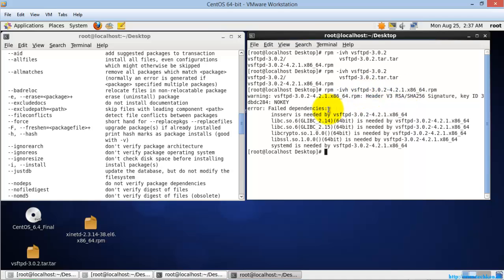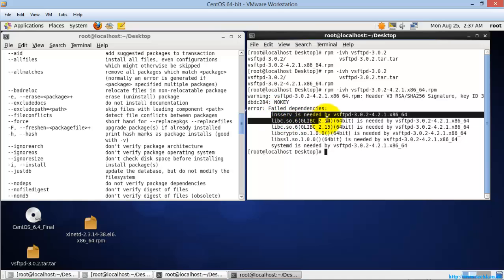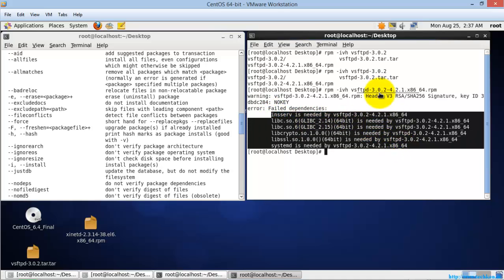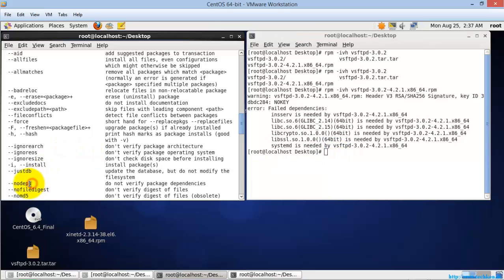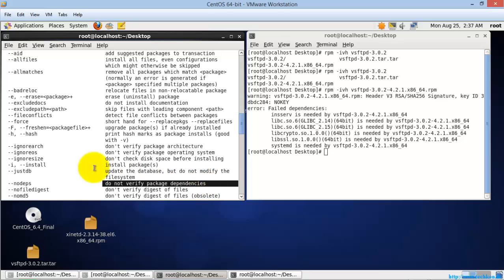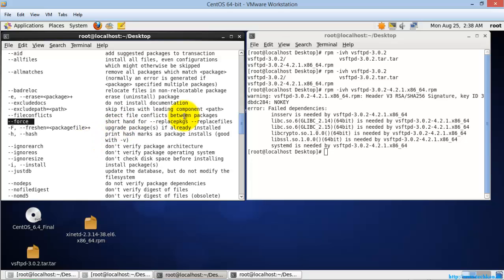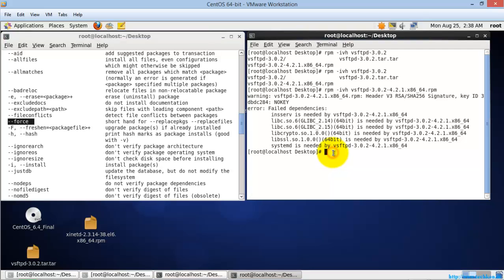If you see here, it is showing an error that it has failed the dependencies. That means we need to install all these packages before installing this RPM package. So what I am going to do now is use another switch called --nodeps and --force. The --nodeps switch will disable the dependency package verification, and --force will force the RPM command to install the package forcefully.